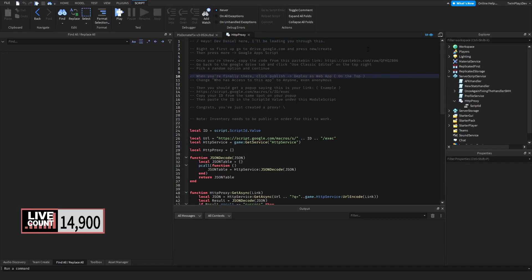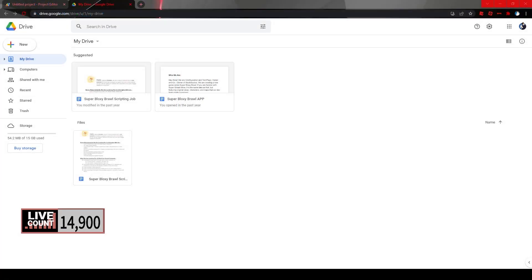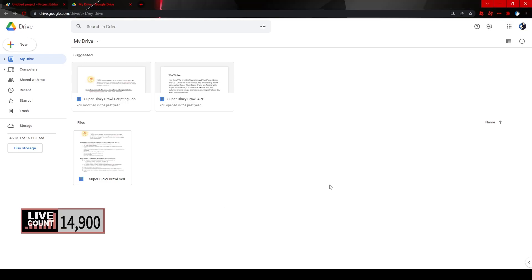We're going to be doing a lot of stuff online, so I want you guys to get your Google Chrome out. We're going to be opening up Google Drive now. Google Drive is part of your Google account, so make sure you log into your Google account.